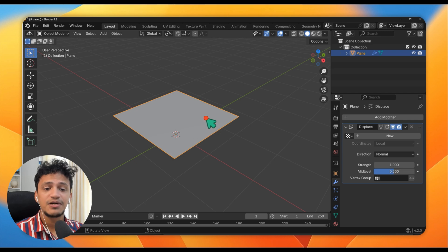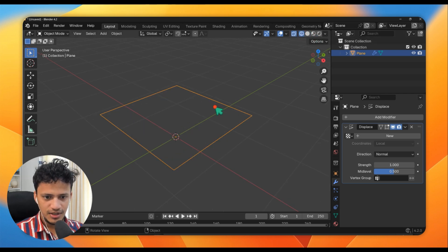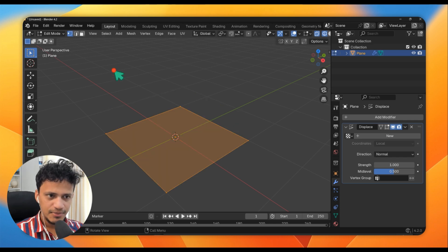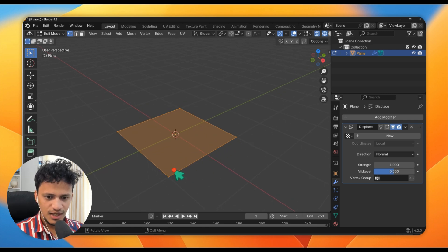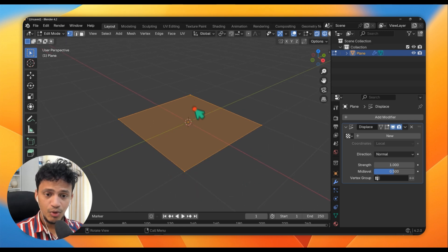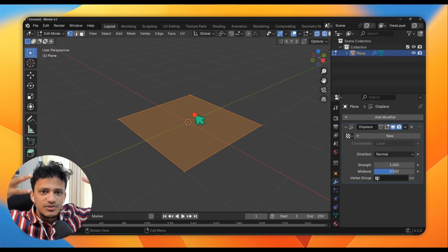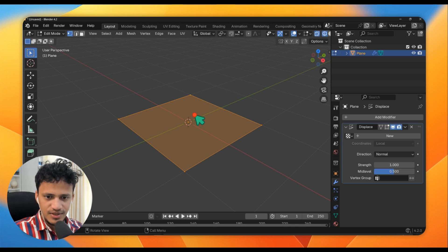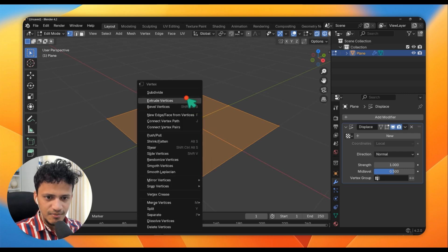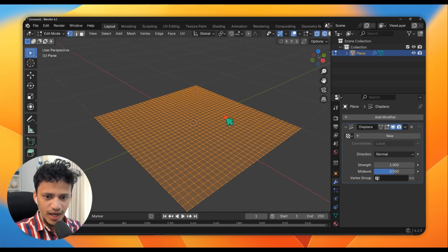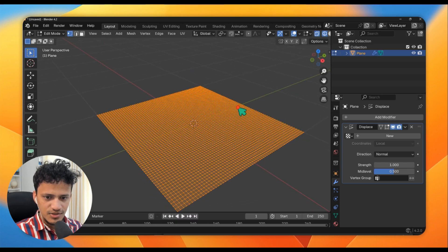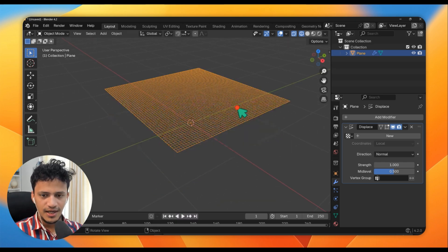Before that, we need to add more subdivisions on this plane. Go to wireframe mode. If I go to edit mode now — press Tab or go here to edit mode — you can see we have four different vertex points. We are in vertex mode, that is why we can see those dots. We need more points inside. We need more subdivisions so that we can displace the surface. Simply right-click, subdivide, multiple times. Don't increase it too much because it will be hard to handle if you have too many points. Go back to object mode — press Tab.